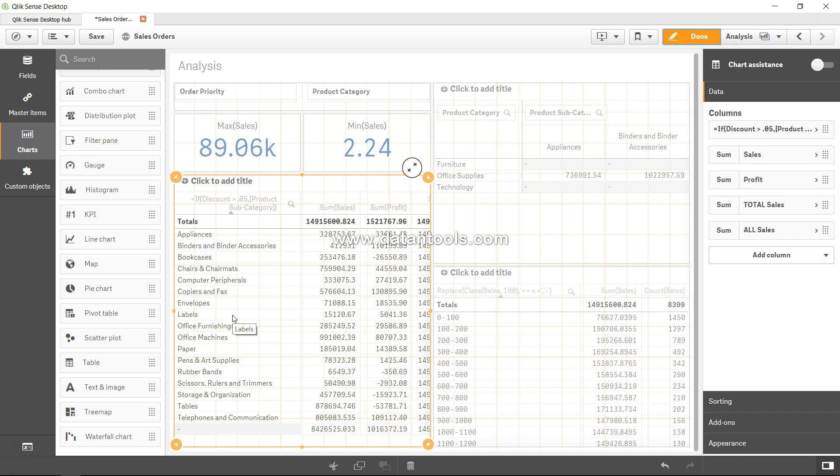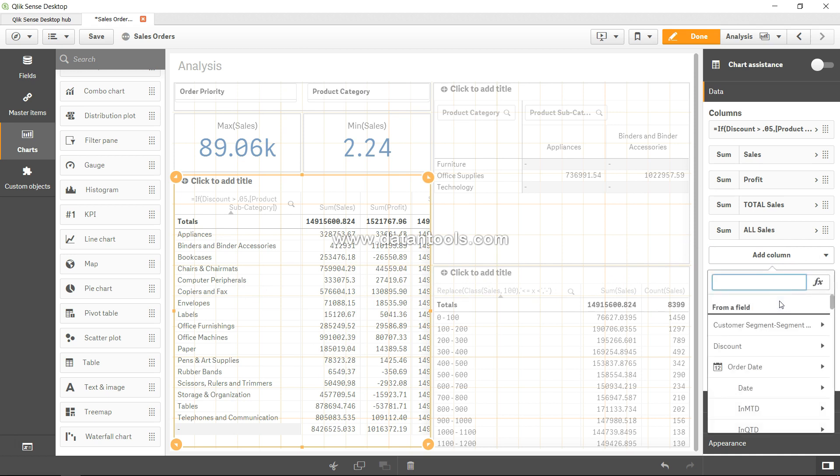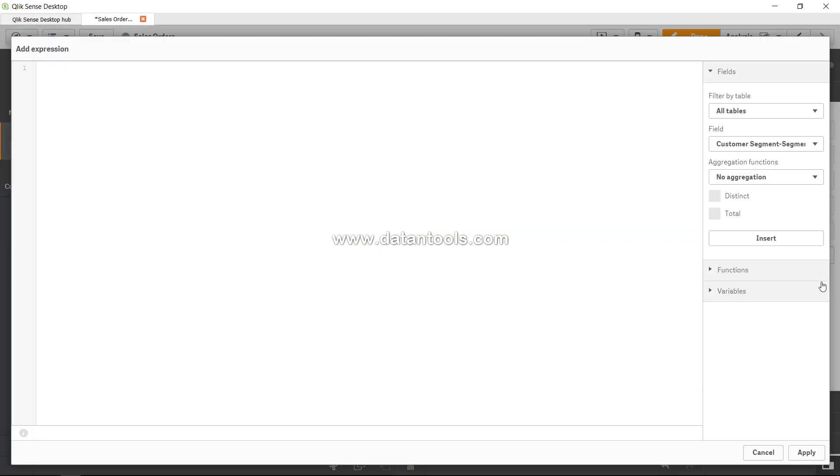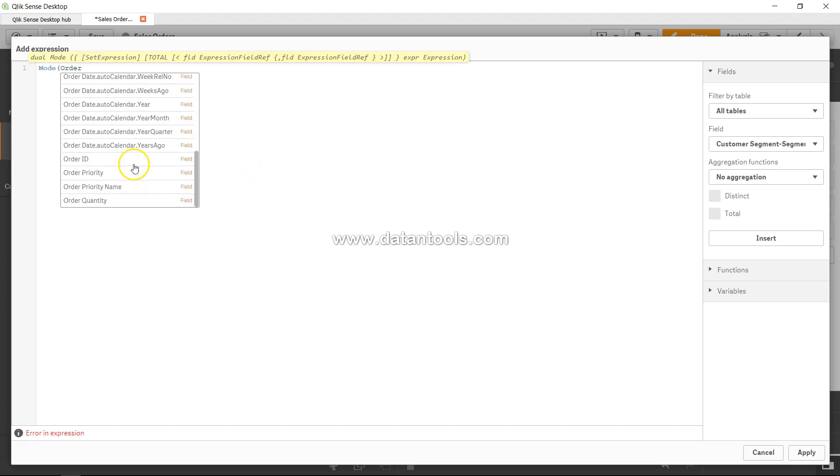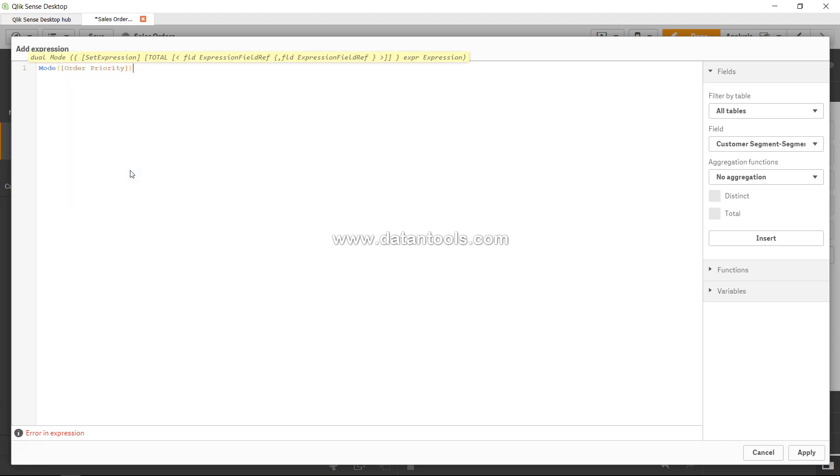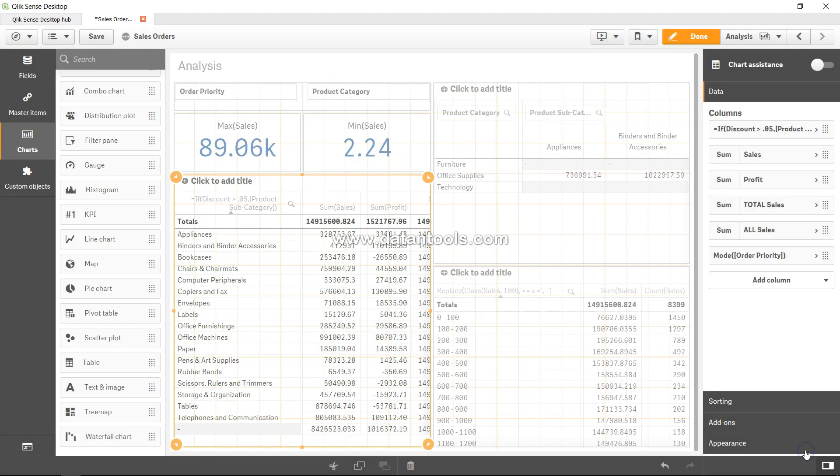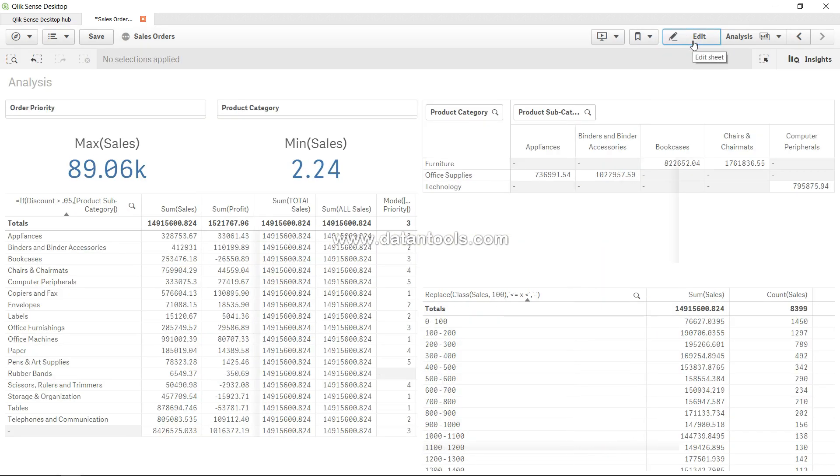For all of these different product categories, what kind of order priority have been most frequently chosen? Over here I will add a column which is measure, go inside and click here, mode order priority. I will choose order priority, click apply, and click on that.